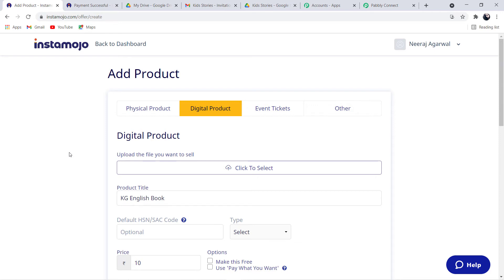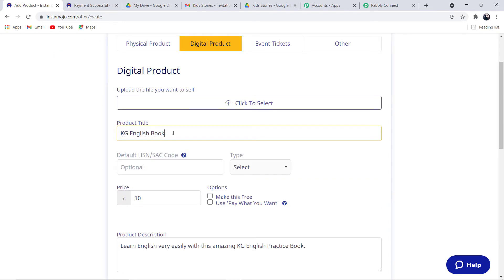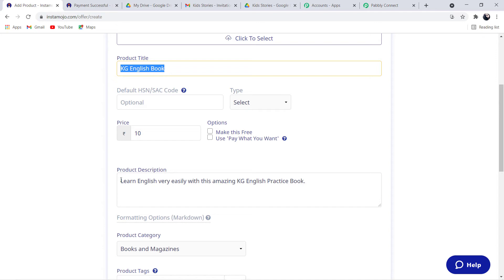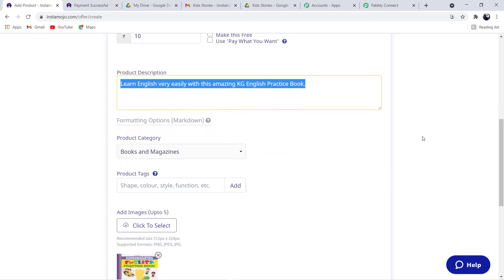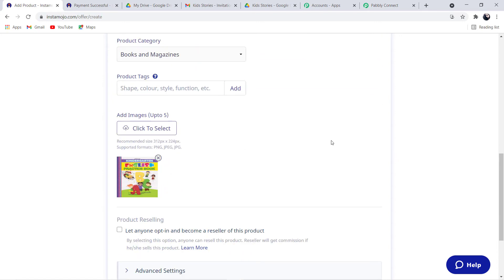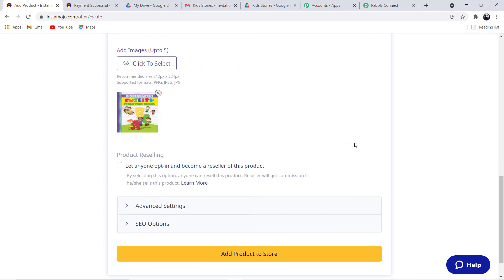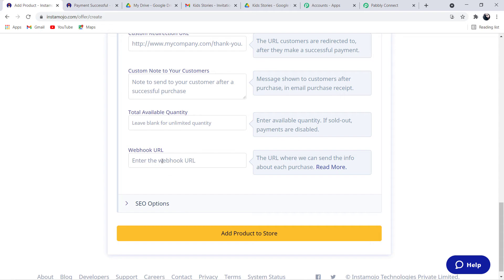In Instamojo, I am going to create a new digital product. Let me show you the details: the product title is KG English Book, the price is set to 10 rupees, I have added a product description, and the category is Books and Magazines. I have also added an image. After creating your product, edit it and move to Advanced Settings, then scroll down and you will find the webhook URL field. Paste your webhook URL there. I have pasted it. Next, click on Add Product to Store.